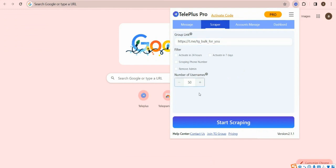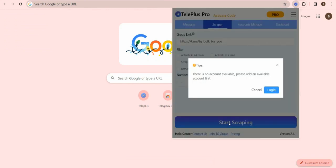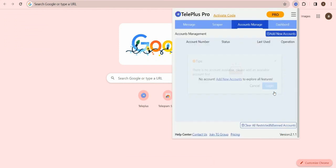And then set the scraping number. In the end, click the starting button. You need to log in an account to do that.